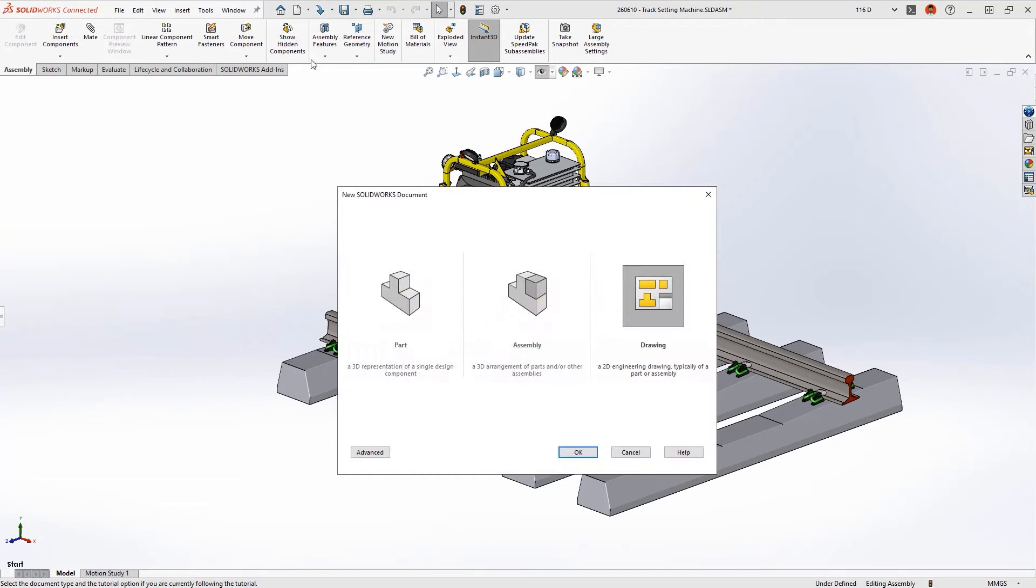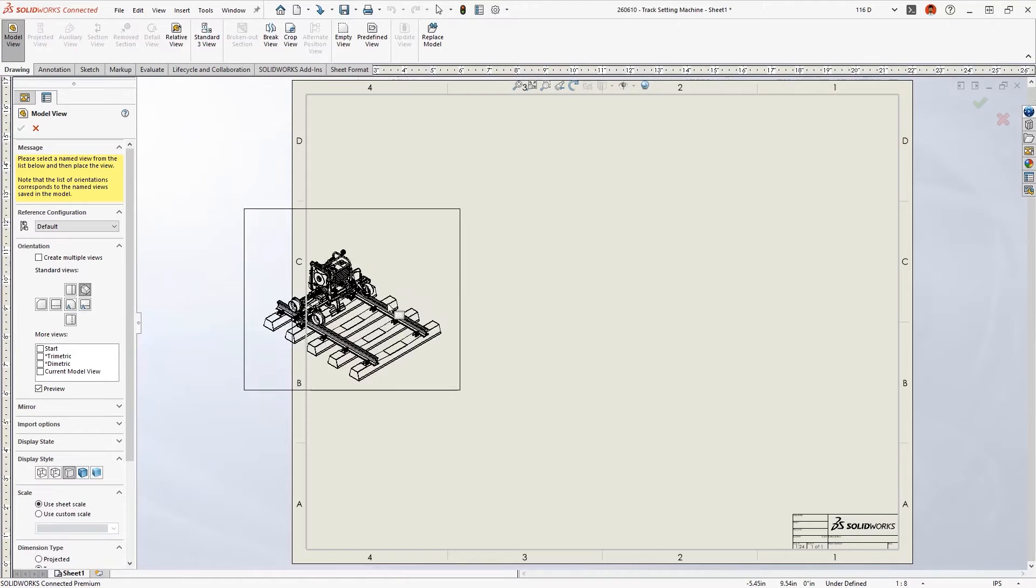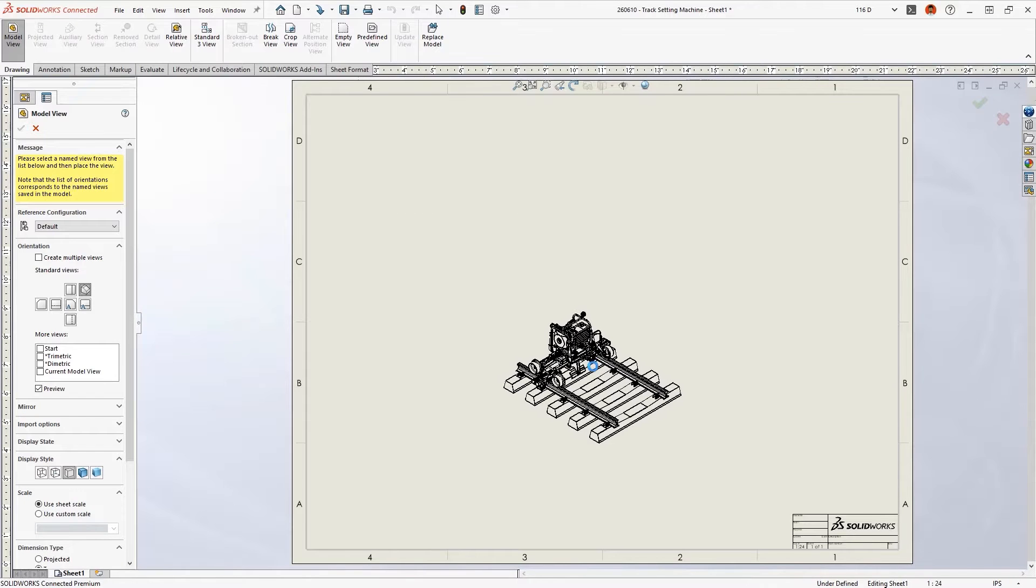Documenting your designs means making drawings, and the more complex your products become, the more detailing is required.